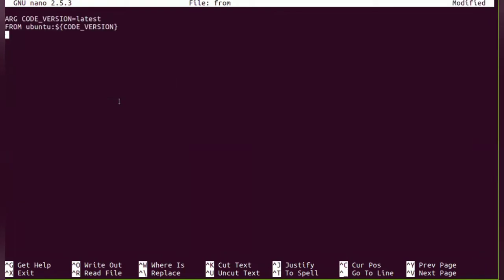Now this is the content of this Dockerfile. So we are only using one instruction, that is FROM, which says FROM ubuntu and the version is the latest one.